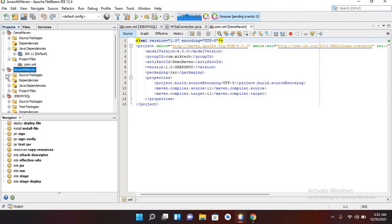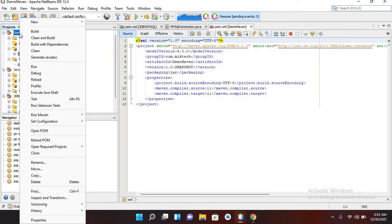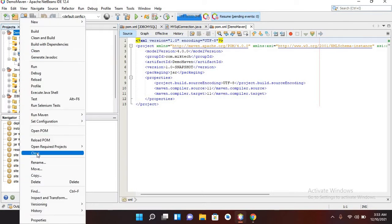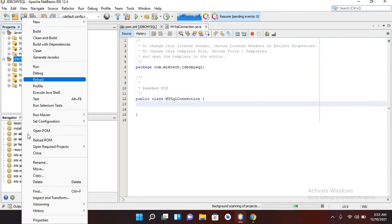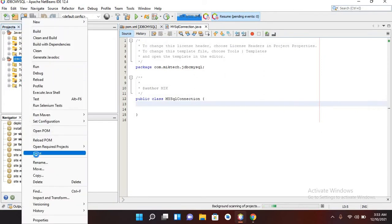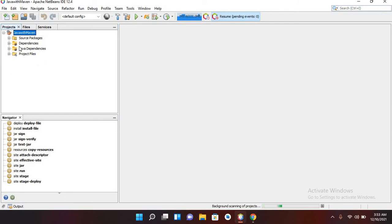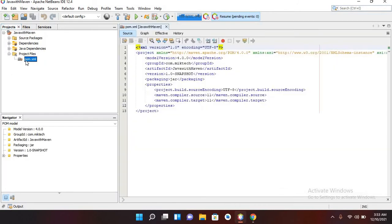The project is created — you can see it here: 'Java with Maven'. Let me close these other projects. I'll close this one as well as this JDBC MySQL project. Now I'll go to this project file and you can see the pom.xml — here is where we can add our dependencies.